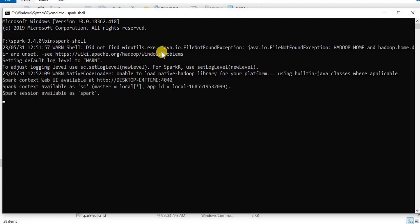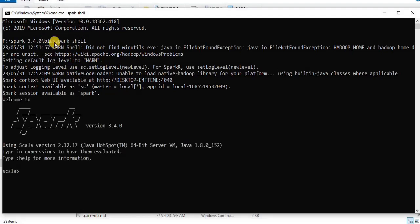If you were running the Spark shell on the Linux or the Mac OS then this command should run fine, but in order to run this on the Windows you need the winutils. To do so you have to go to your browser.